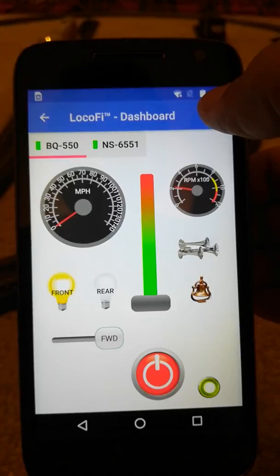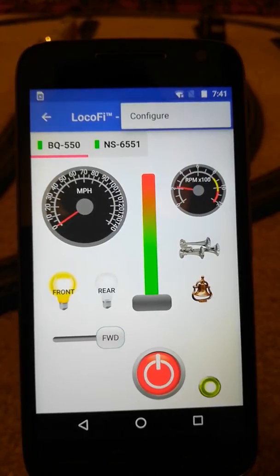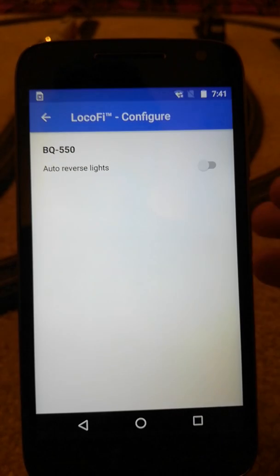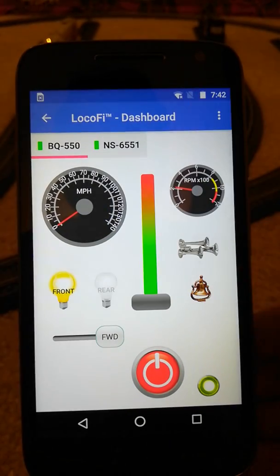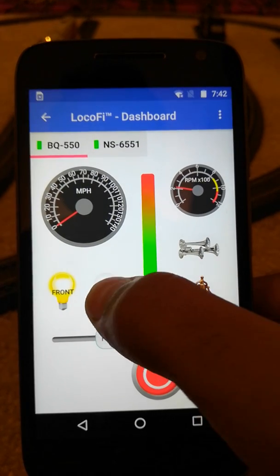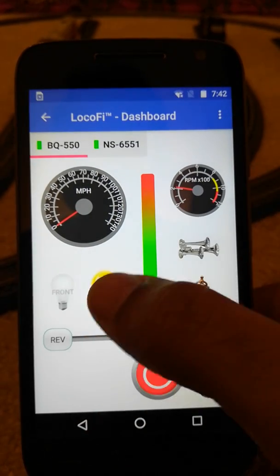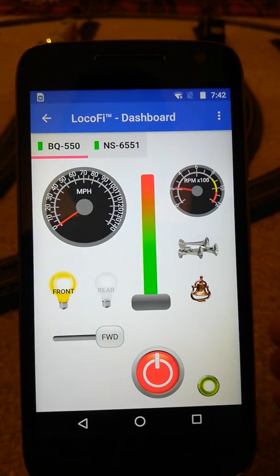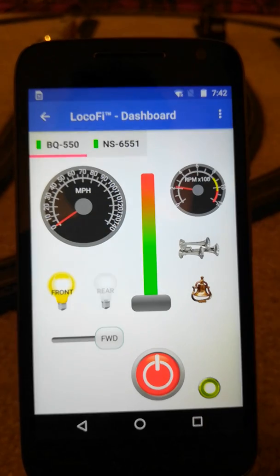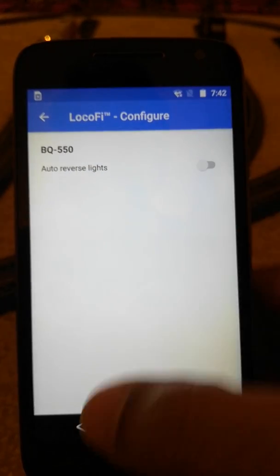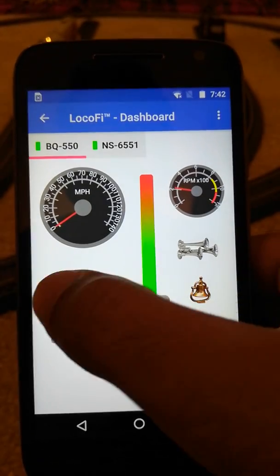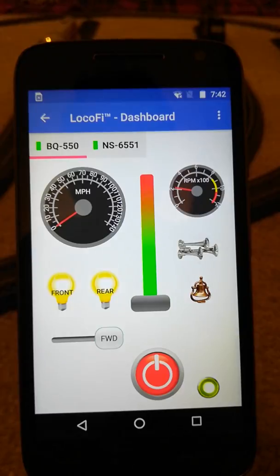Another cool feature we added is the ability to configure the locomotive. We're just starting out — we'll be adding more features as we go — but we are starting with auto-reversing lights. If you enable this, you're done. The auto-reversing lights is enabled, so you can't manually switch the rear light — it activates automatically when you click reverse. If you want more prototypical operation, you can keep the setting off and control the lights manually.